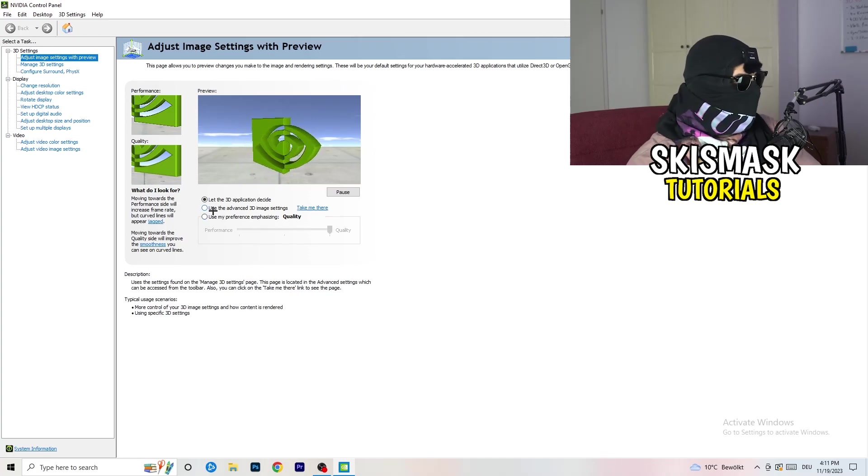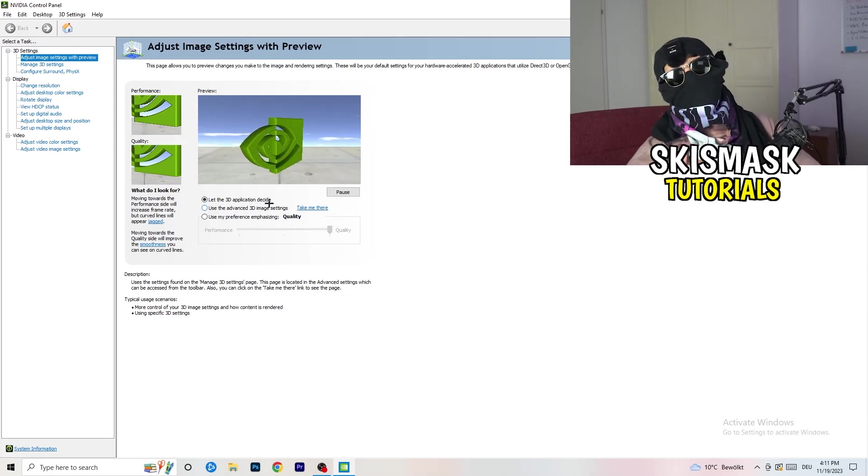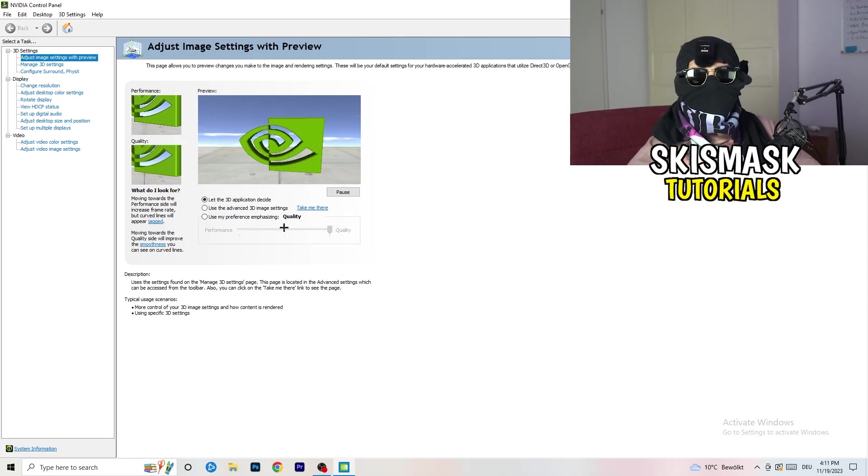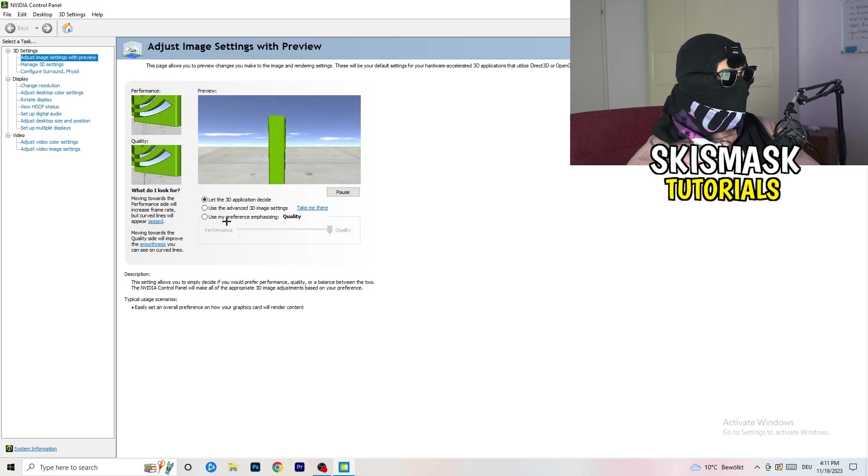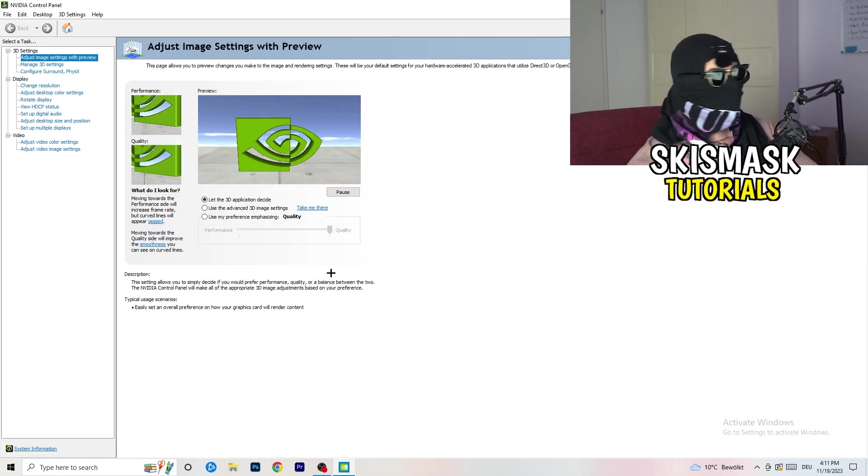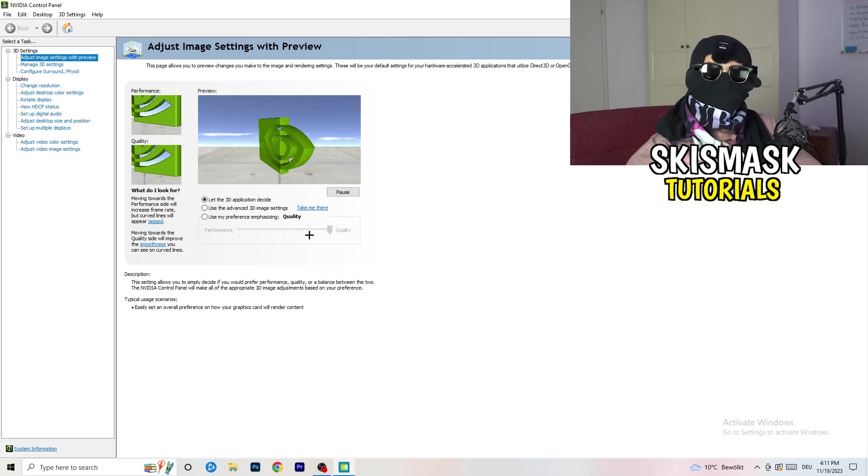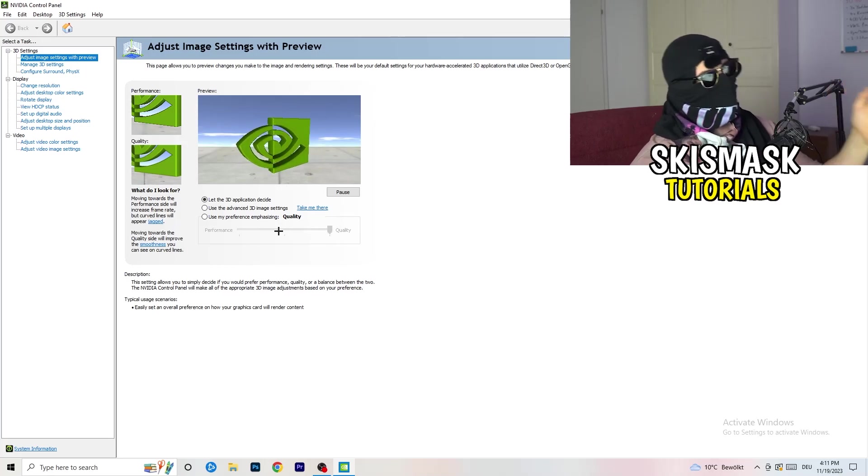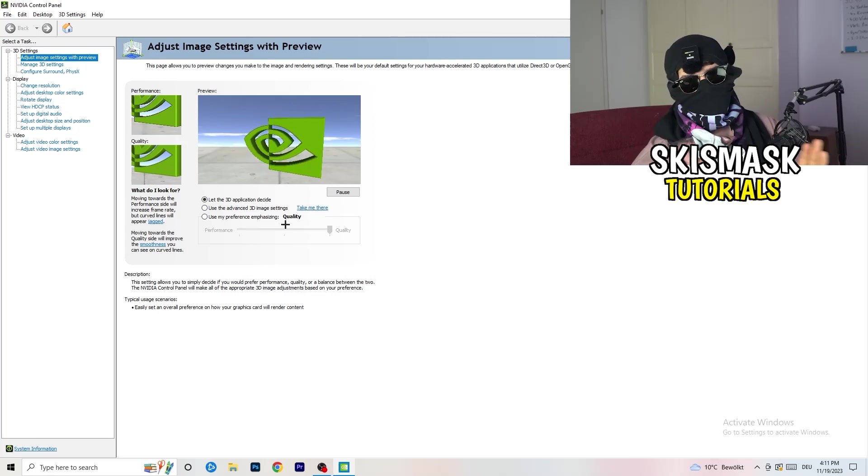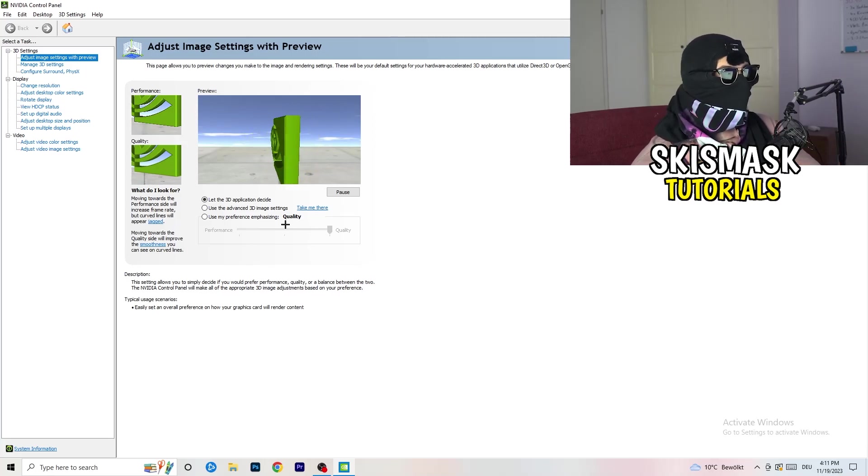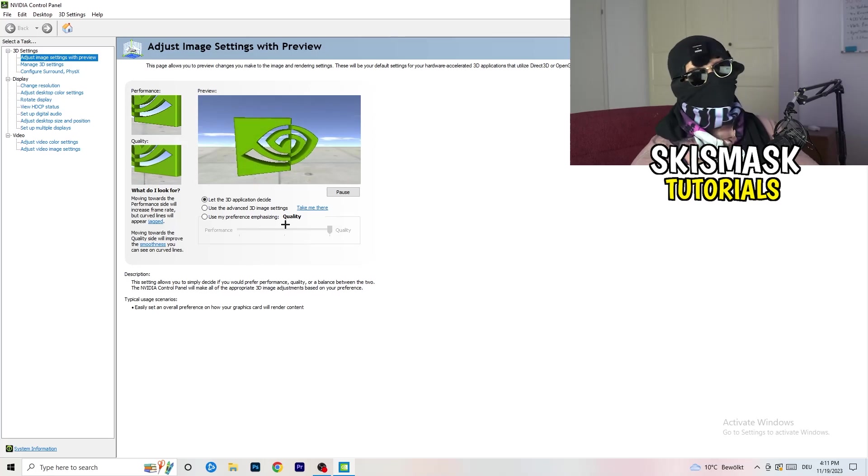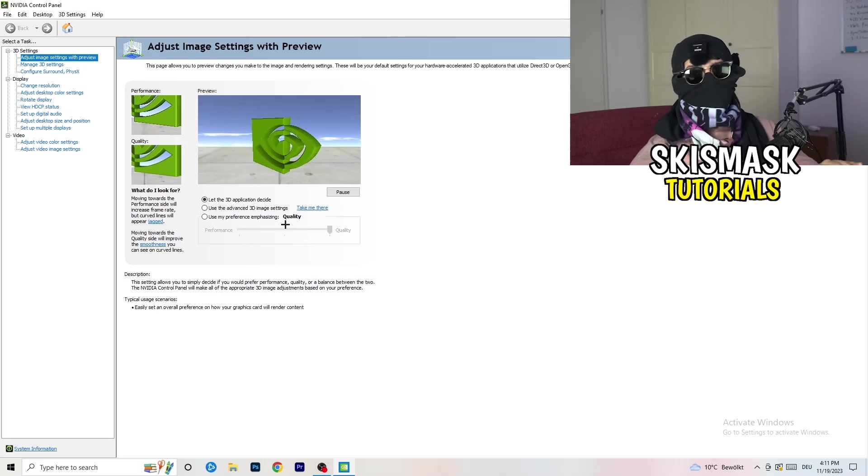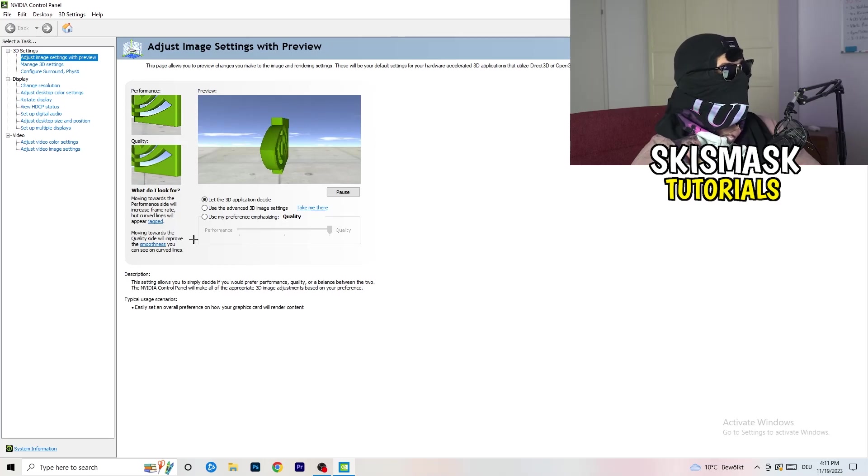I'm using let the 3D application decide, but if you want to go full-on performance mode, you need to go to use my preference emphasizing. Now you can take this bar and drag it where you want it. I'd say go to the middle because it's in the middle of quality and performance. But if you want only performance, only FPS, go to performance. It will help you a ton, like 300%.